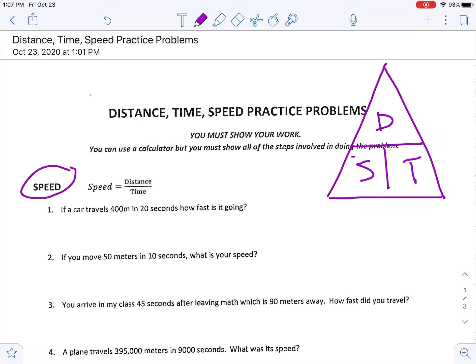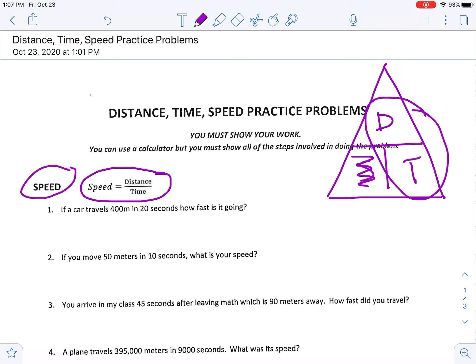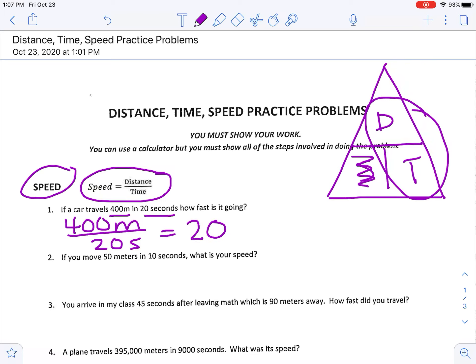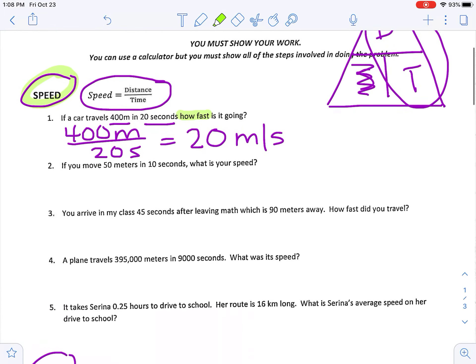The first section is calculating for speed, so we are going to be covering up speed, giving us distance divided by time. If a car travels 400 meters in 20 seconds, how fast is it going? My distance is 400 meters and my time is 20 seconds — putting that in my calculator, my answer is 20 meters per second. The clue in the problem for speed is the phrase 'how fast.'